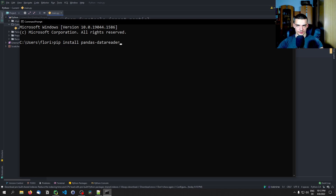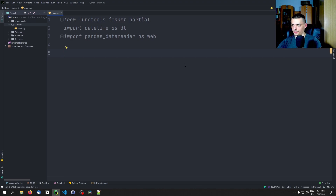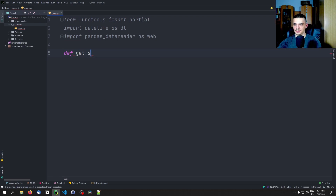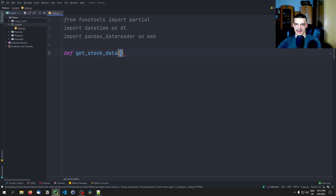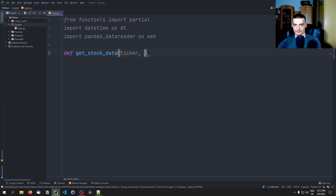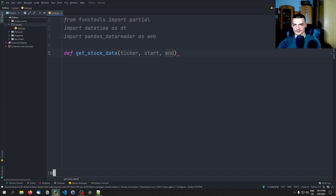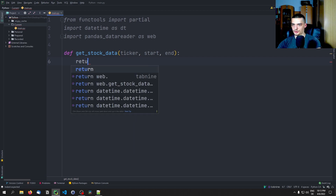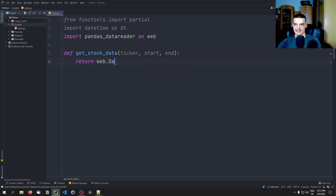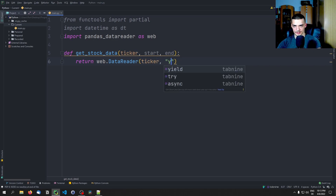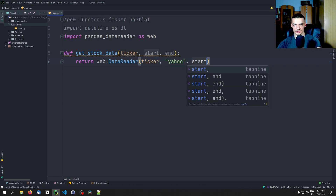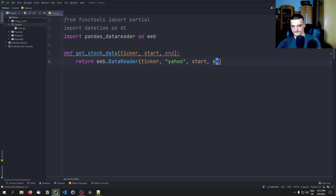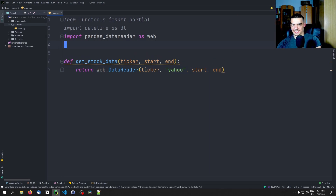I'm going to make a simple function called get_stock_data. We're going to pass the ticker symbol, the start date, and the end date. And I'm going to return web.DataReader(ticker, 'yahoo', start, end). So start date and end date, basically. That's the basic idea.